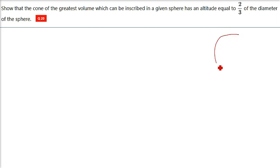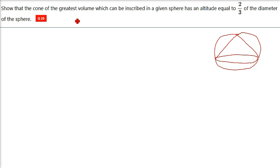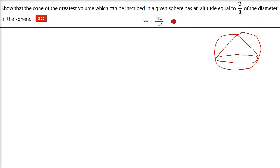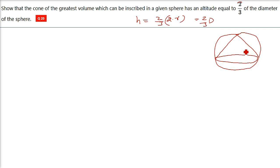Now the diagram will be something like this. There is a sphere — imagine this is a 3D sphere — and inside this we are trying to place a cone whose volume is the greatest. We also have to show that it will have the maximum volume, and after all the computation we have to show that the altitude equals two-thirds of the diameter. So two-thirds of 2R, since twice the radius is the diameter, equals the height of the cone.